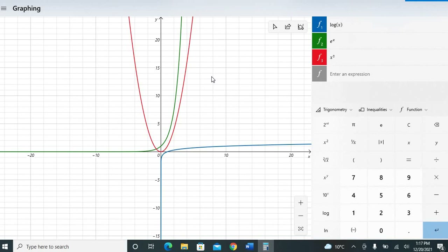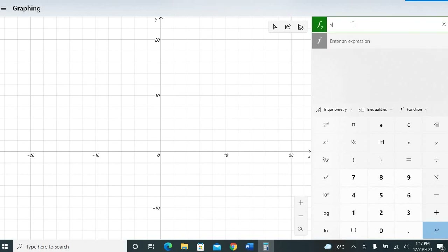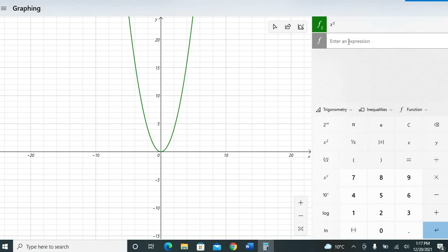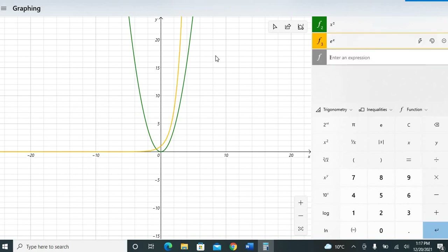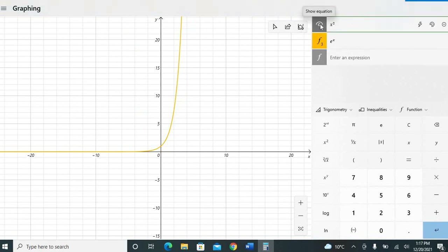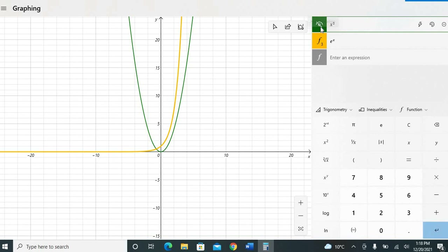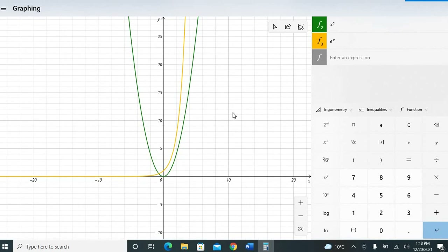You can also hide individual equations without removing them. Click on an equation to hide it, and click again to show it. In this way you can choose which equations you want to see and which ones you don't.